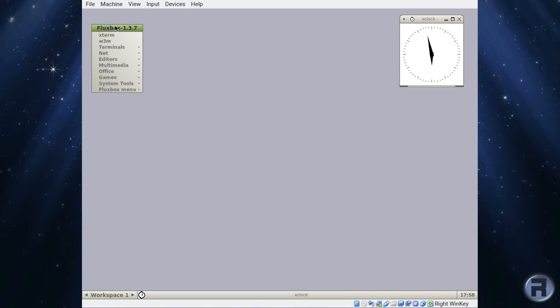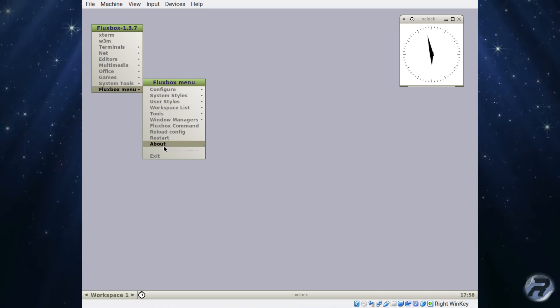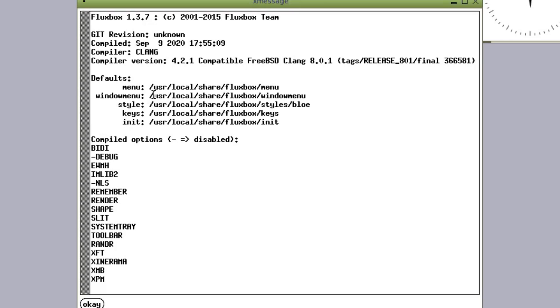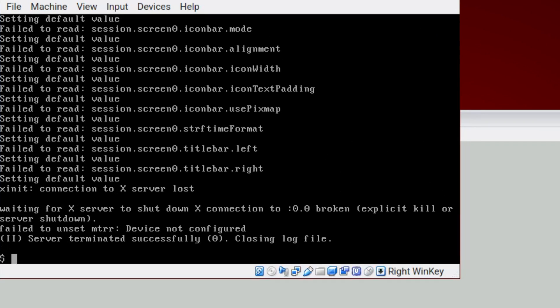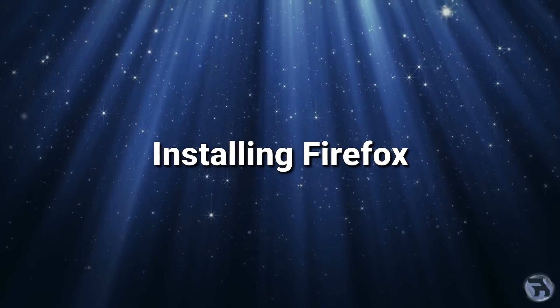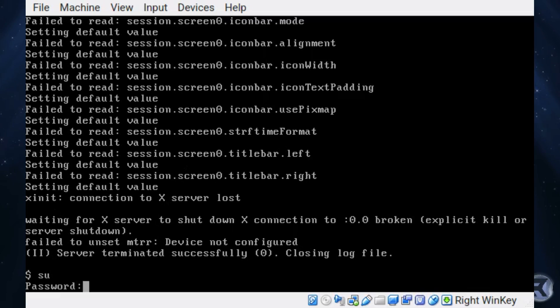That's fine. So really, for anything useful we need to install some other applications. I'll just look at the About - Clang 8.0.1. We're going to install Firefox. Firefox will take a while, so again the usual routine - start the actual process off and come back at the end.